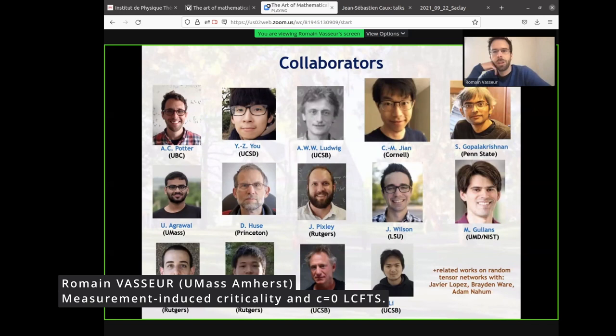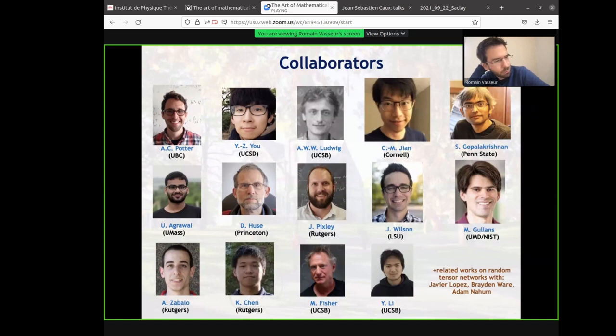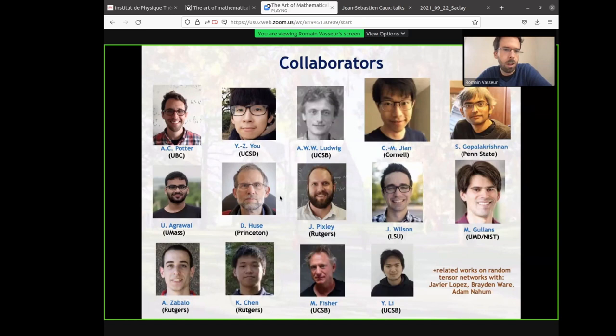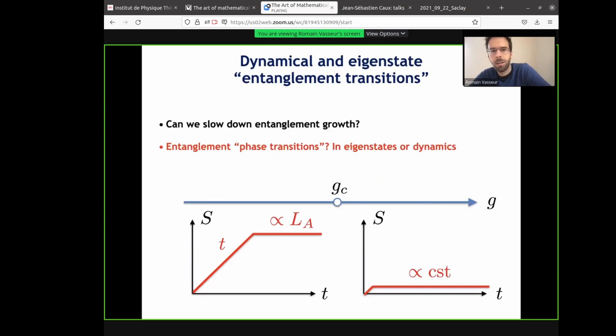Before I start, let me briefly acknowledge my collaborators. The story I'm going to tell you about was done in collaboration with many people. Let me emphasize my main collaborators on the story I'm going to tell you about today. It's something I started working on a while back with Andreas Ludwig, Andrew Potter, Yizhong Yu, and Xiaoming Jiang. And I'm going to mention some recent stories with all of these people, in particular my students.